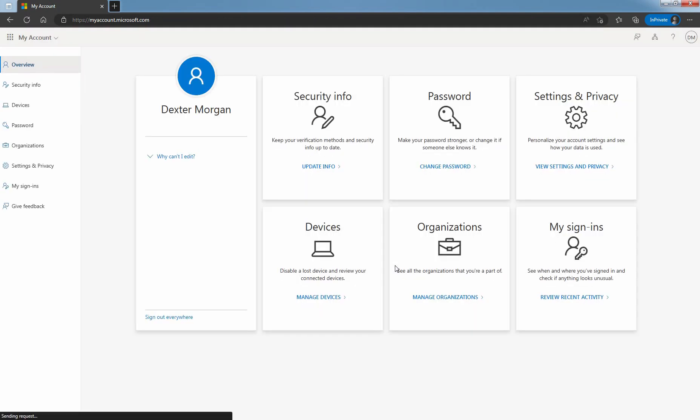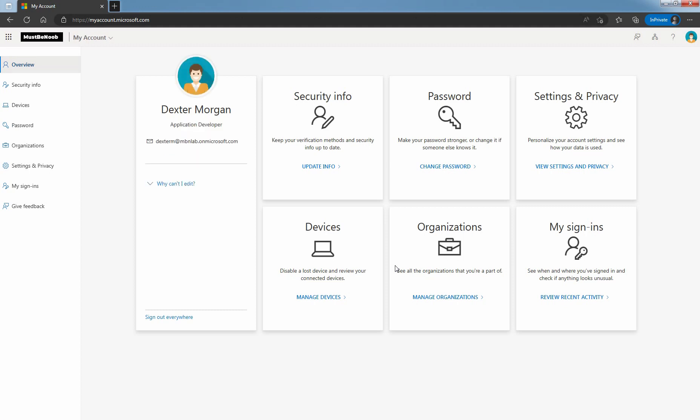After successful authentication, user will reach the My Account web page. In this lab guide, you have learned how to reset user account password in Microsoft Entera ID. And using the temporary password, how user can login and set up his or her own custom password.